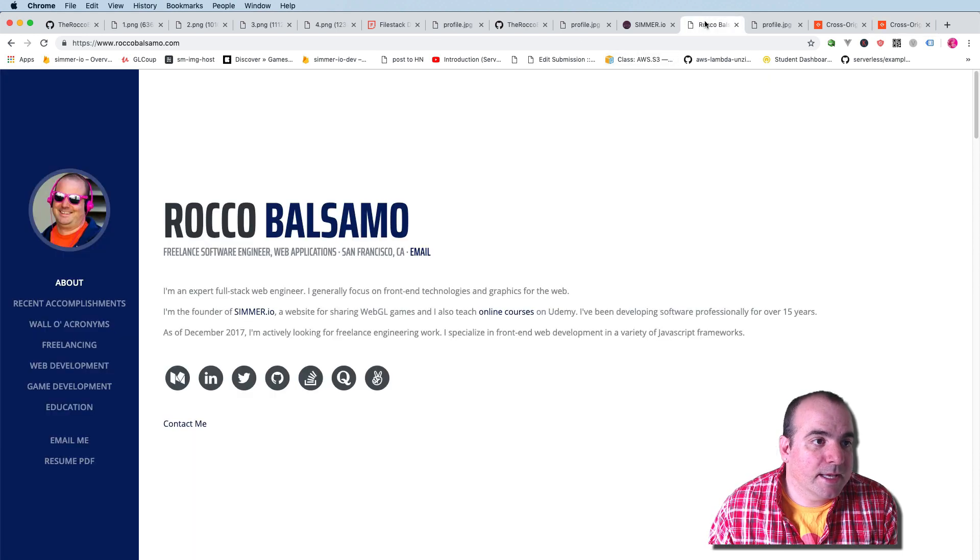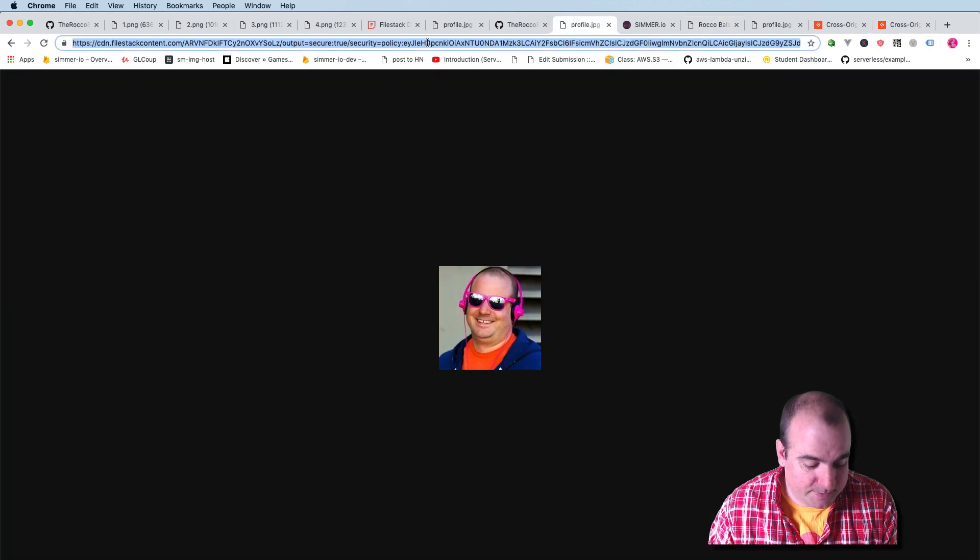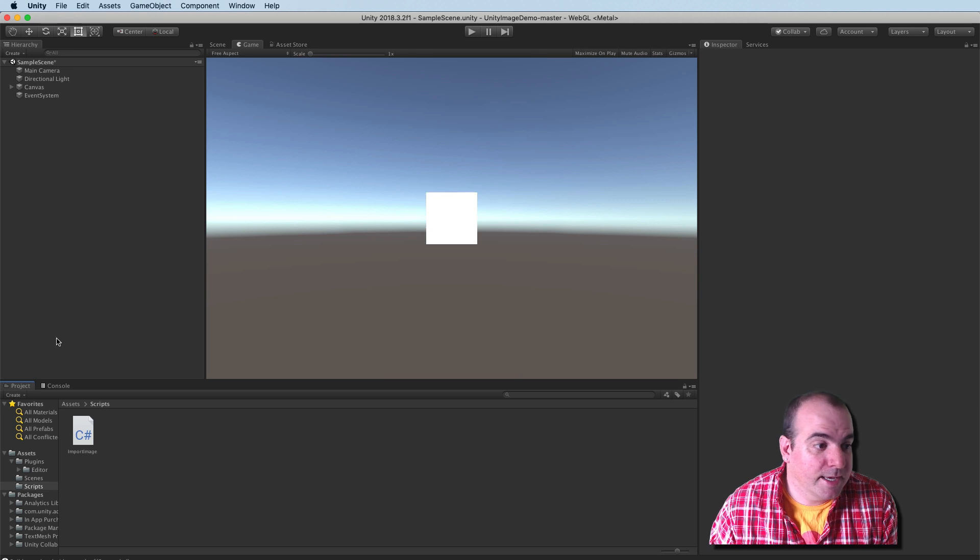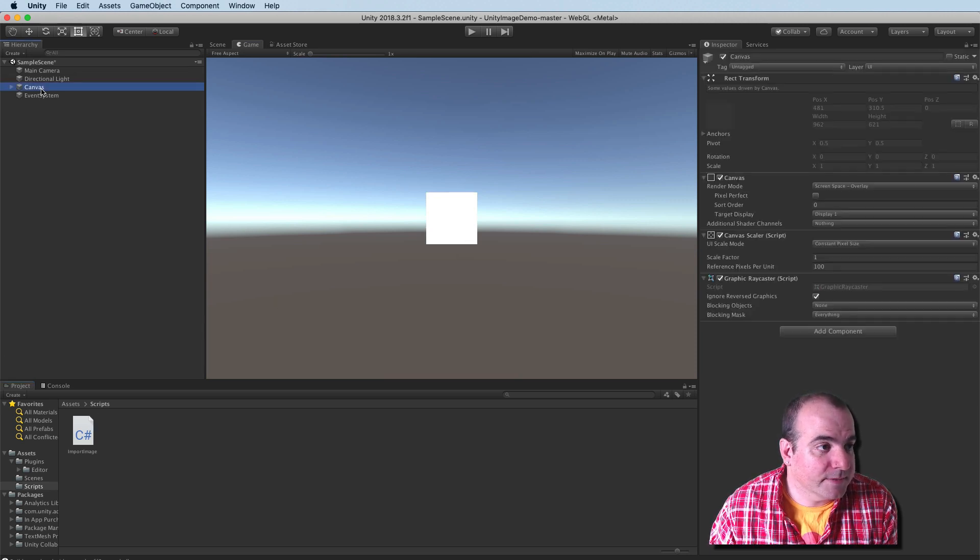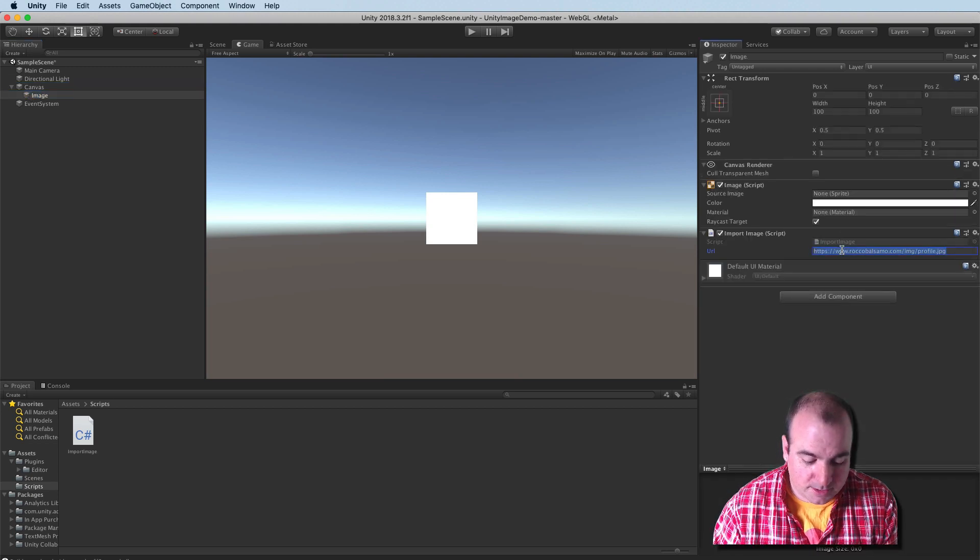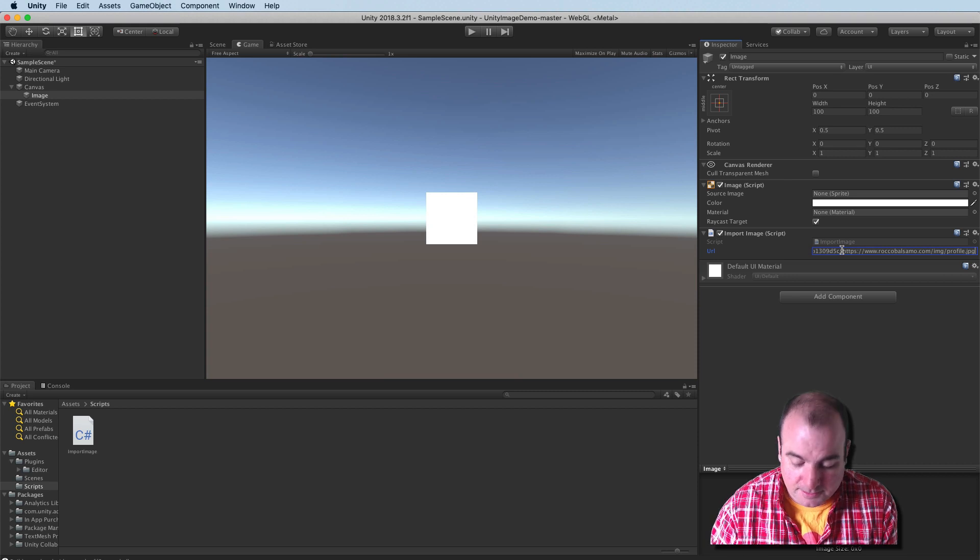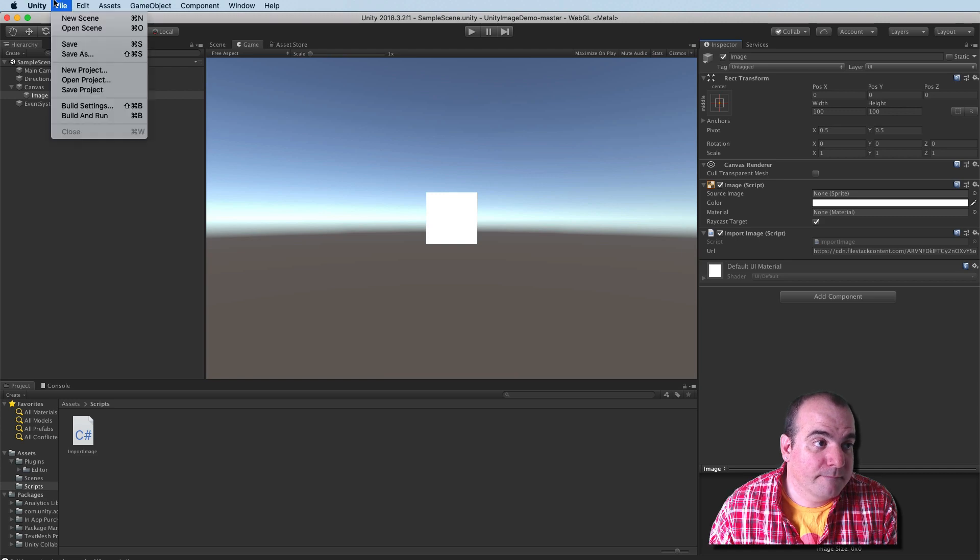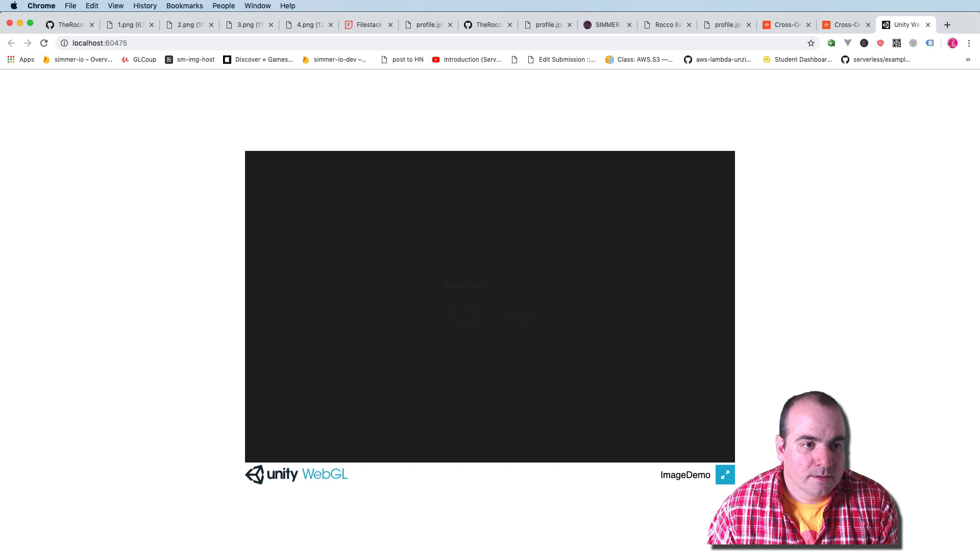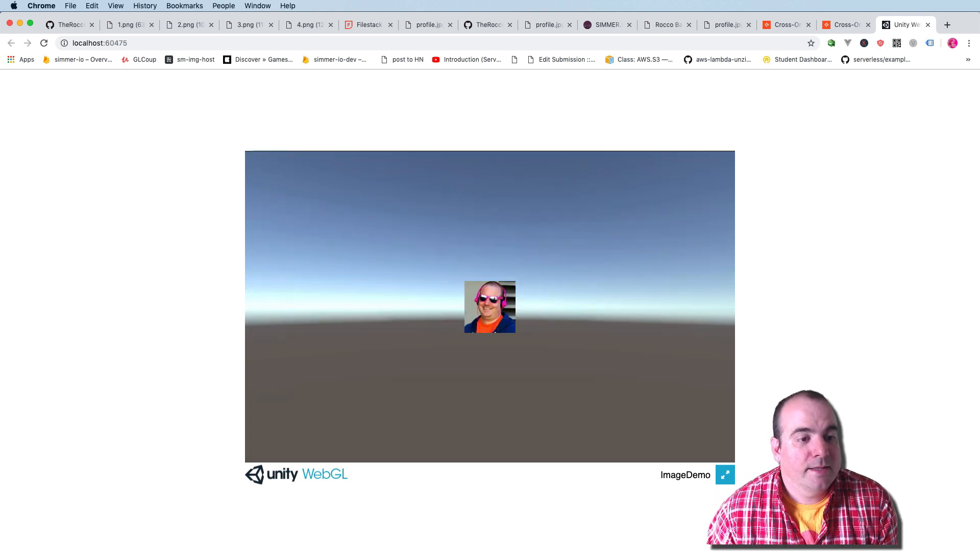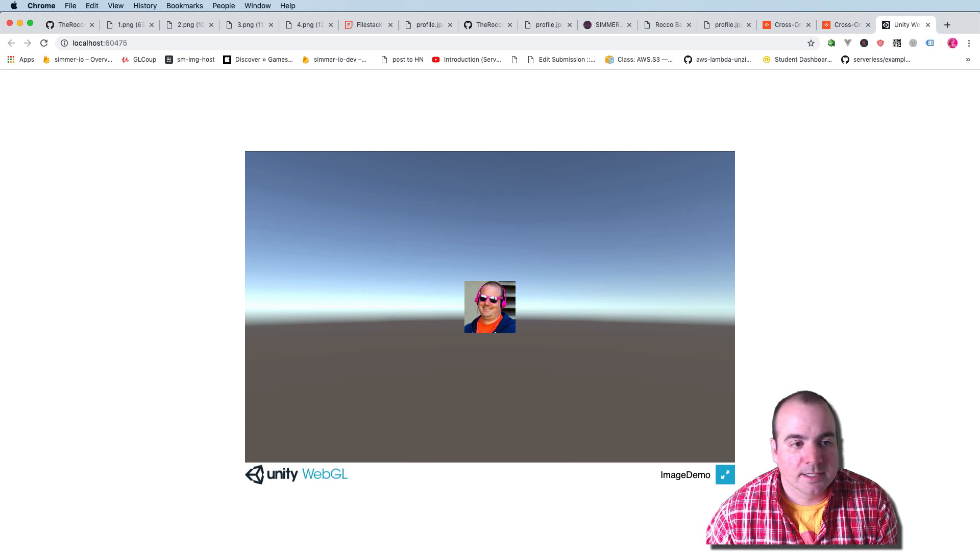So let's go ahead and grab the URL one more time. This is the Filestack URL. And in Unity, I'm going to go ahead and attach that to this canvas here. Actually, not the canvas, but the image below the canvas. So here's the URL right now. I'm going to paste that long Filestack URL in here. And I'm going to go ahead and build this and see what happens. So here we go. This is the Unity build and it pulled in that picture of myself from the web without that nasty CORS error.